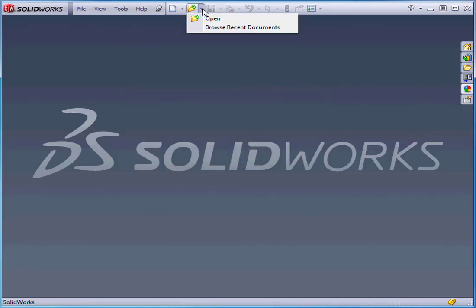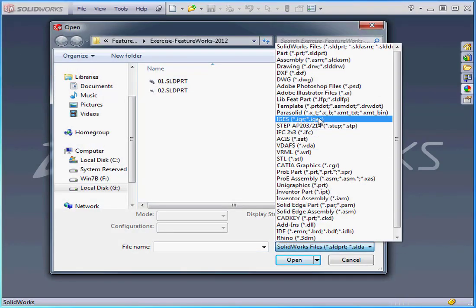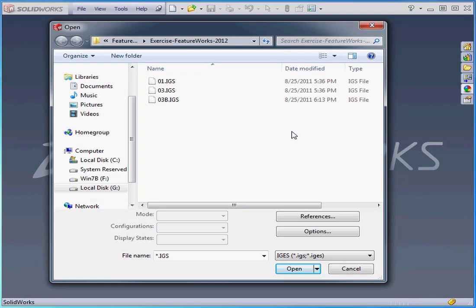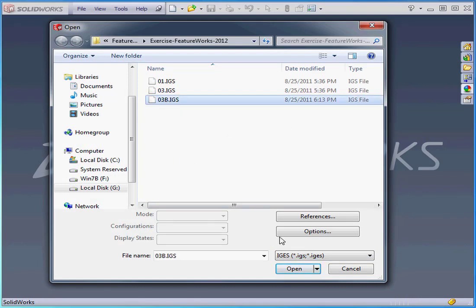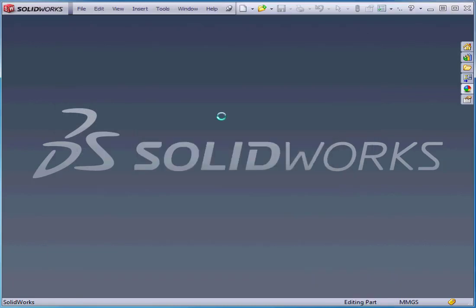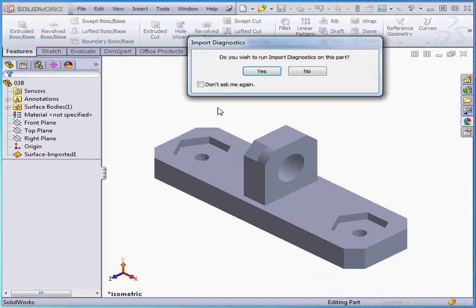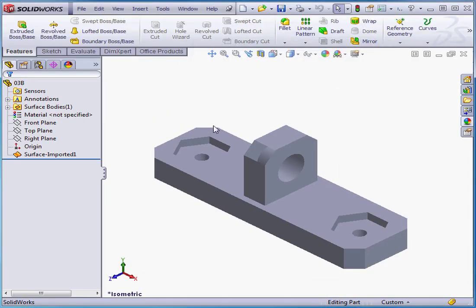Now let's open the 3B IGS file. Files of type IGS. There it is, 3B. Click on Options. Let's select Try Forming Solid. Let's click OK. Now open. Do we want to run Diagnostics? Nope.